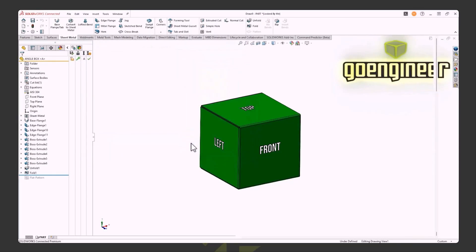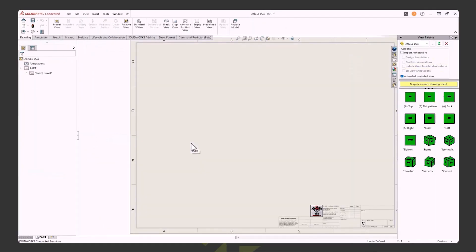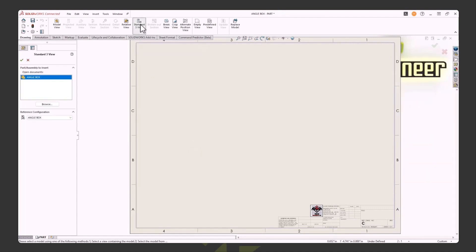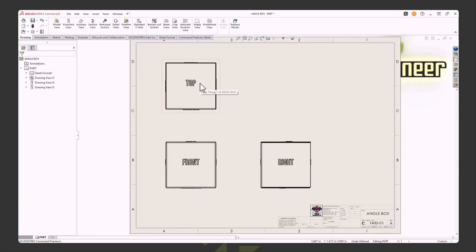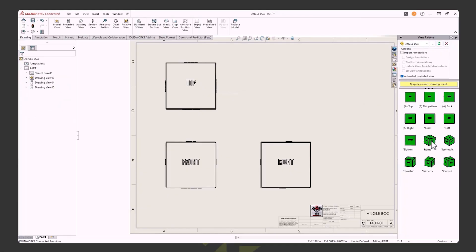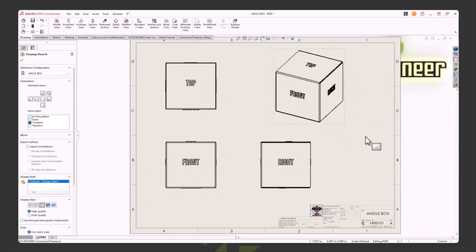Another option is to use Standard Three View. Go to Make Drawing from Part, pick the template without predefined views, and at the top of the Drawing tab pick Standard Three View. On the left it asks what part to bring in — if you need to browse for it you can. Hit the green check and it automatically brings in the front, top, and right side views. If you want to add an isometric or trimetric view, you absolutely can.